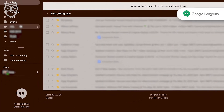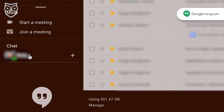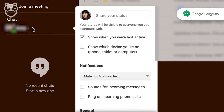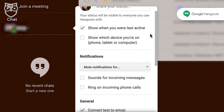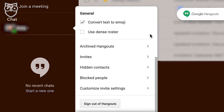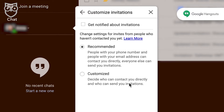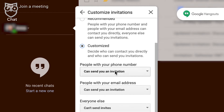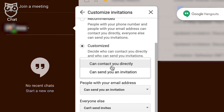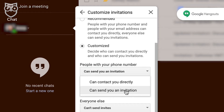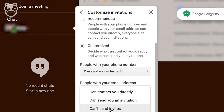Go to the menu and select Settings, and from there you'll be able to access the privacy settings. The most important thing to pay attention to is the invitation settings. We recommend using customized settings that require every person who wants to contact your child to send an invitation first.